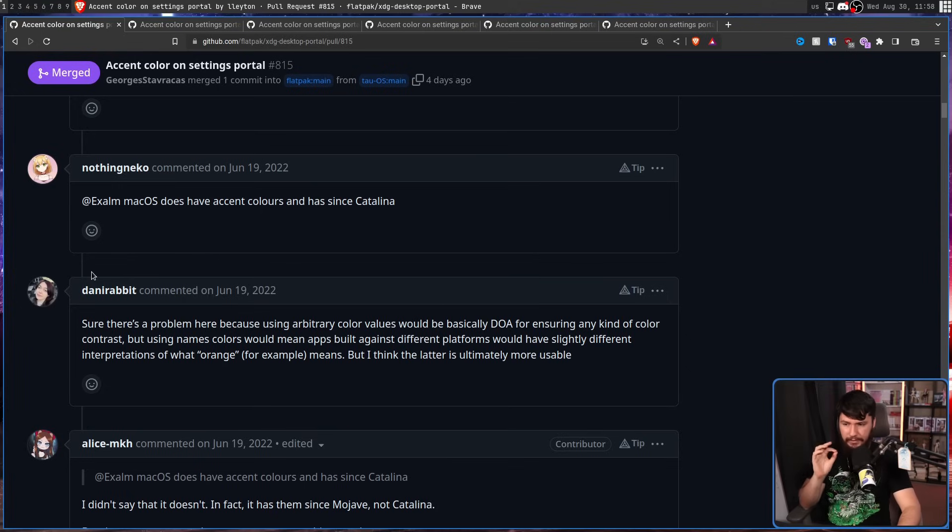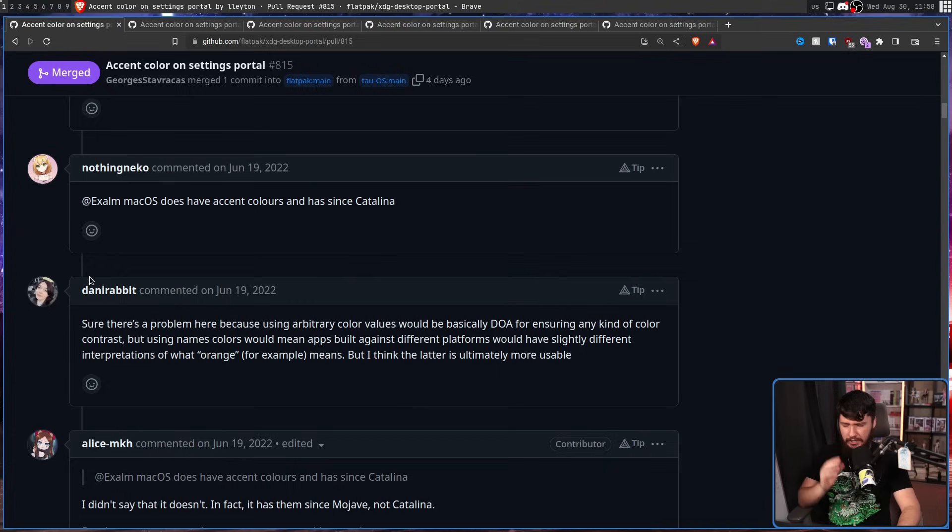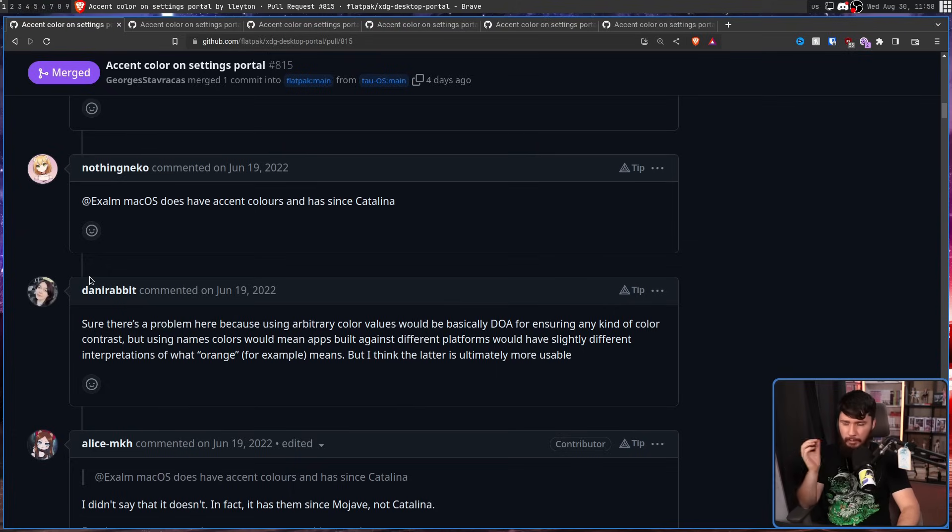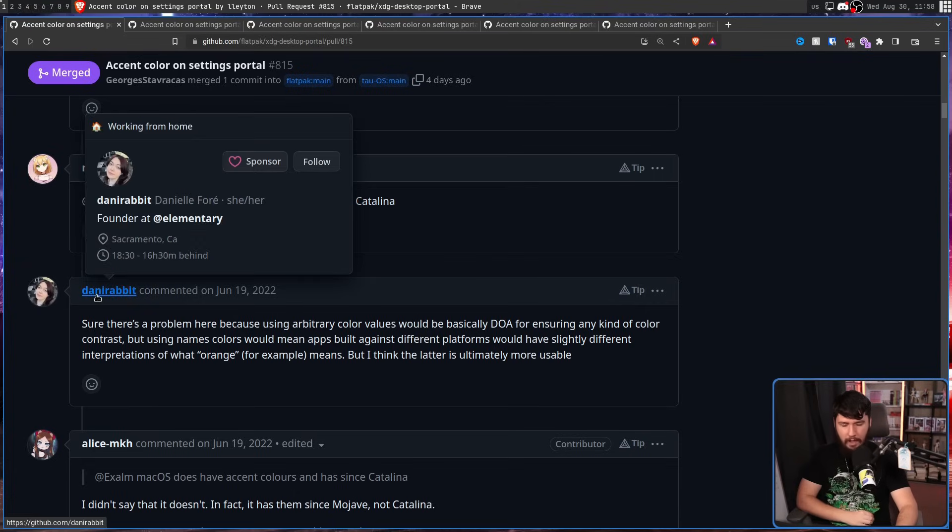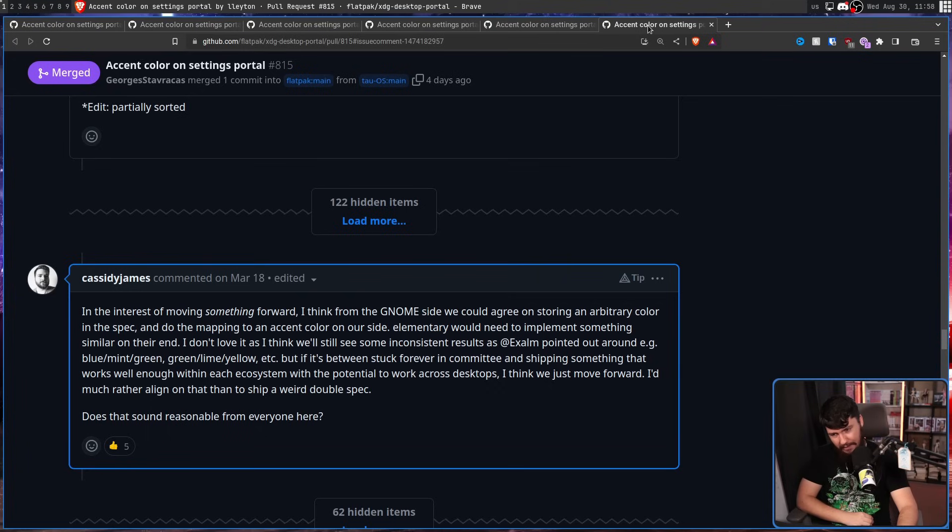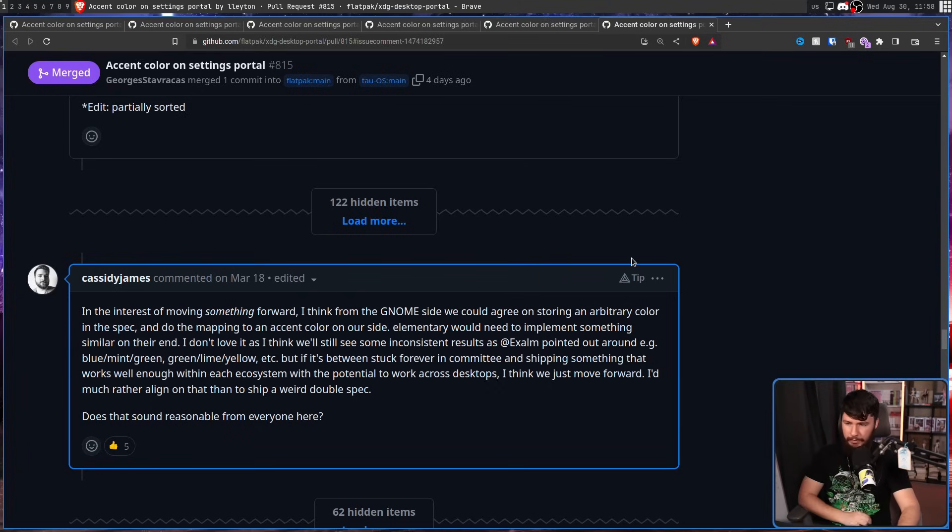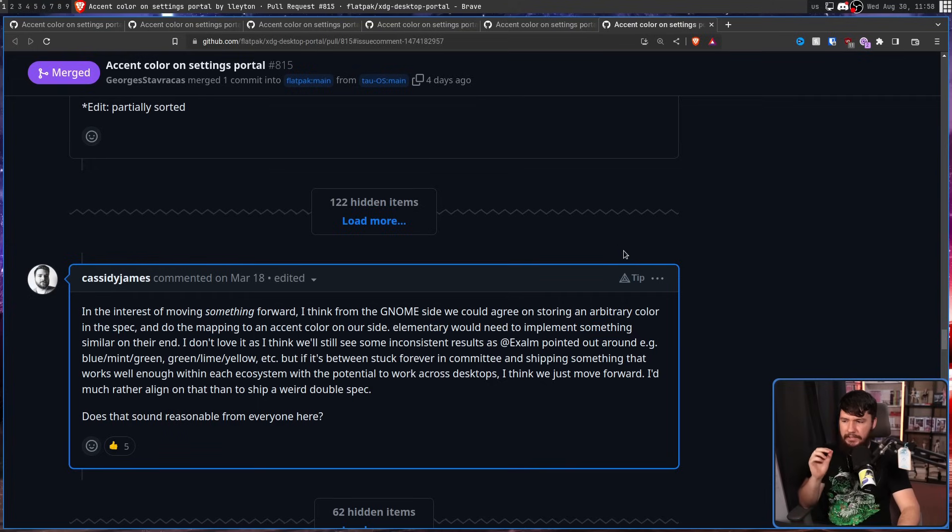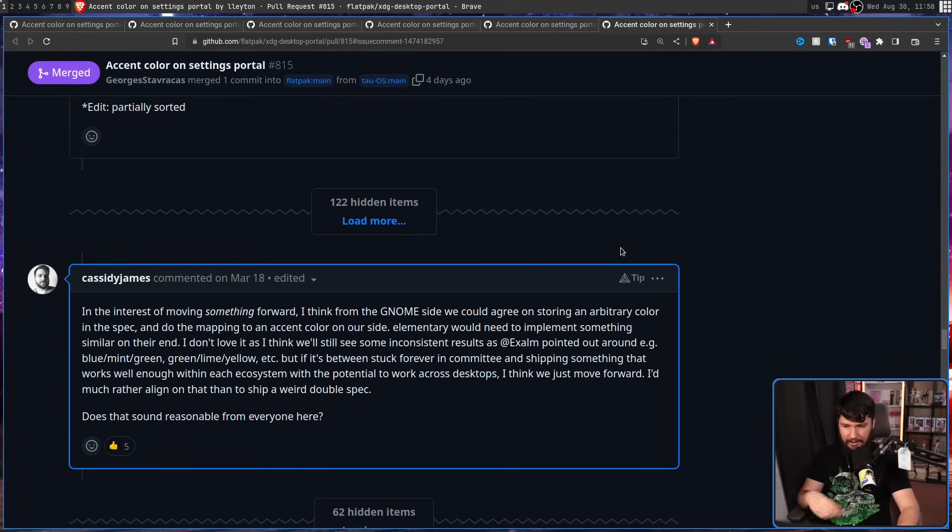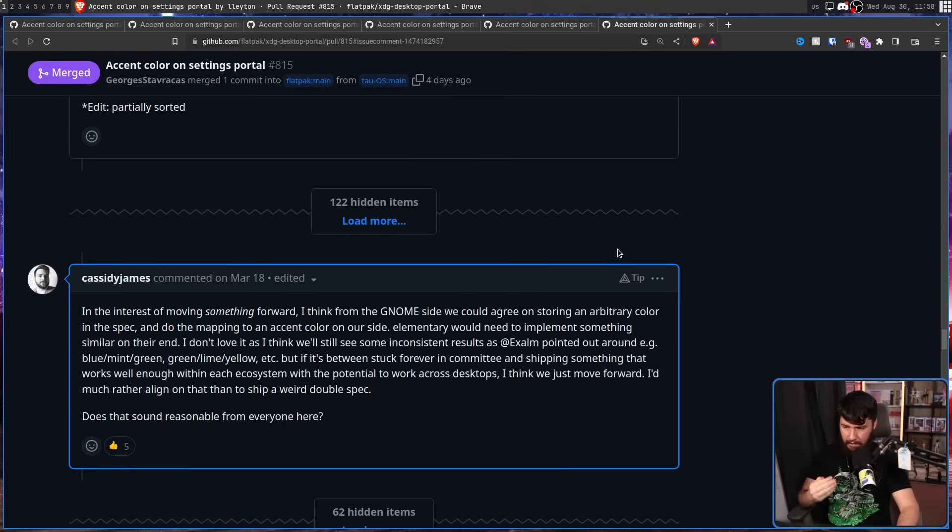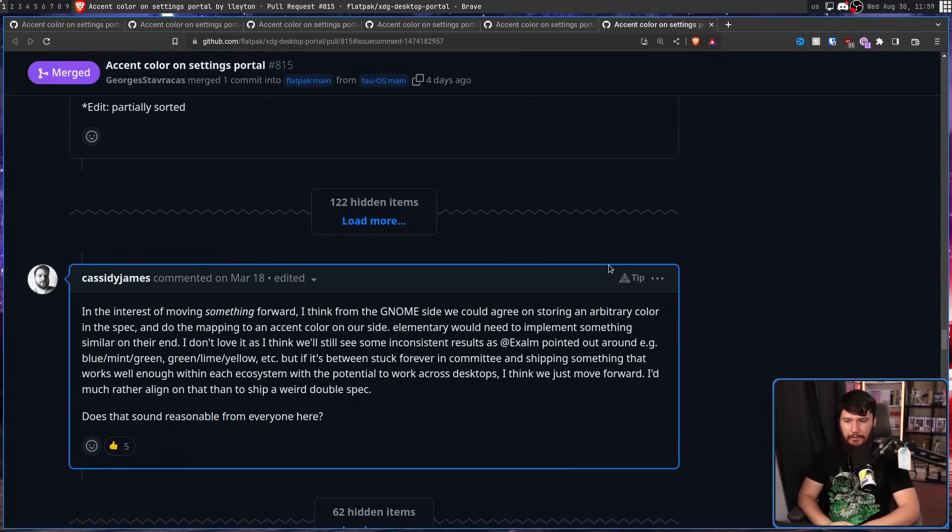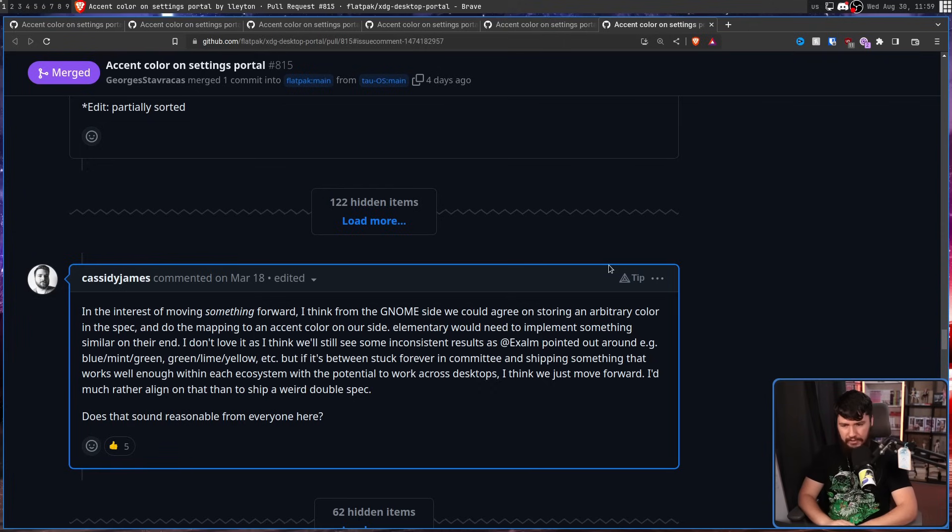There's a problem here, because using arbitrary colour values would be basically dead on arrival for ensuring any kind of colour contrast. But using named colours would mean apps built against different platforms would have slightly different interpretations of what orange, for example, means. But I think the latter is ultimately more usable. And then, once again, Cassidy is the voice of reason. In the interest of moving something forward, I think from the Gnome's side, we could agree on storing an arbitrary colour in the spec and do the mapping to an accent colour on our side. Elementary would need to implement something similar on their end. I don't love it, as I think we'll see some inconsistent results as Exxon pointed out. E.g. blue, mint, green, green, lime, yellow, etc. But if it's between stuck forever in committee and shipping something that works well enough within each ecosystem with the potential to work across desktops, I think we'd just move forward. I'd much rather align on that than to ship a weird double spec.